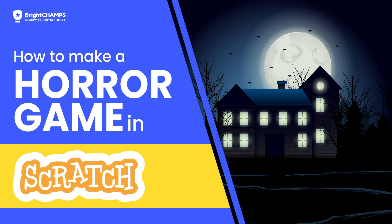Hi guys, this is Karen. In today's class we are going to learn about how to make horror games in Scratch. So let's move on. I hope you will enjoy the session, please do comment.